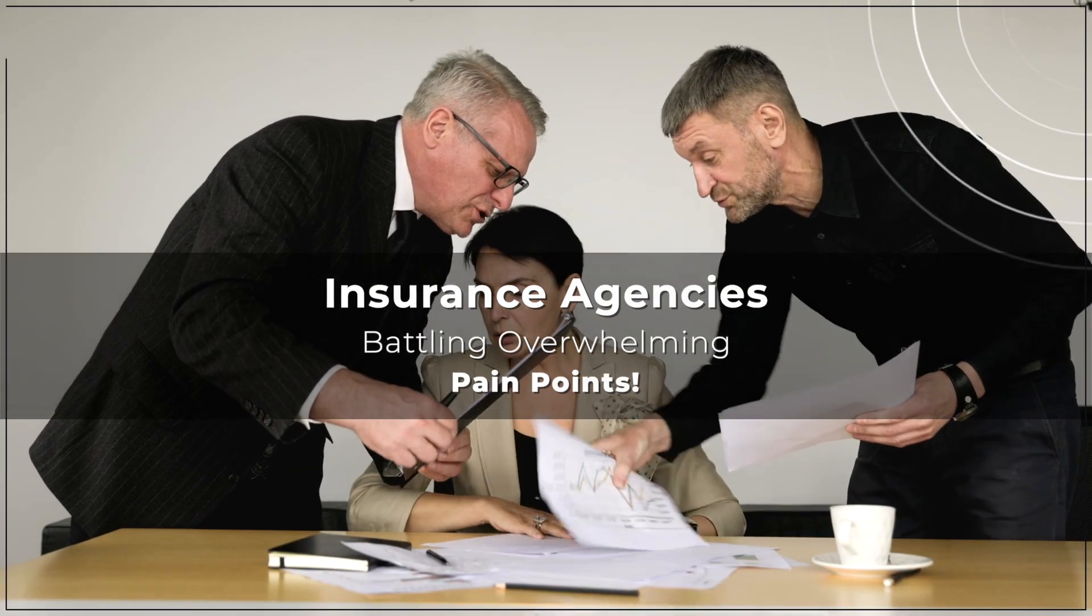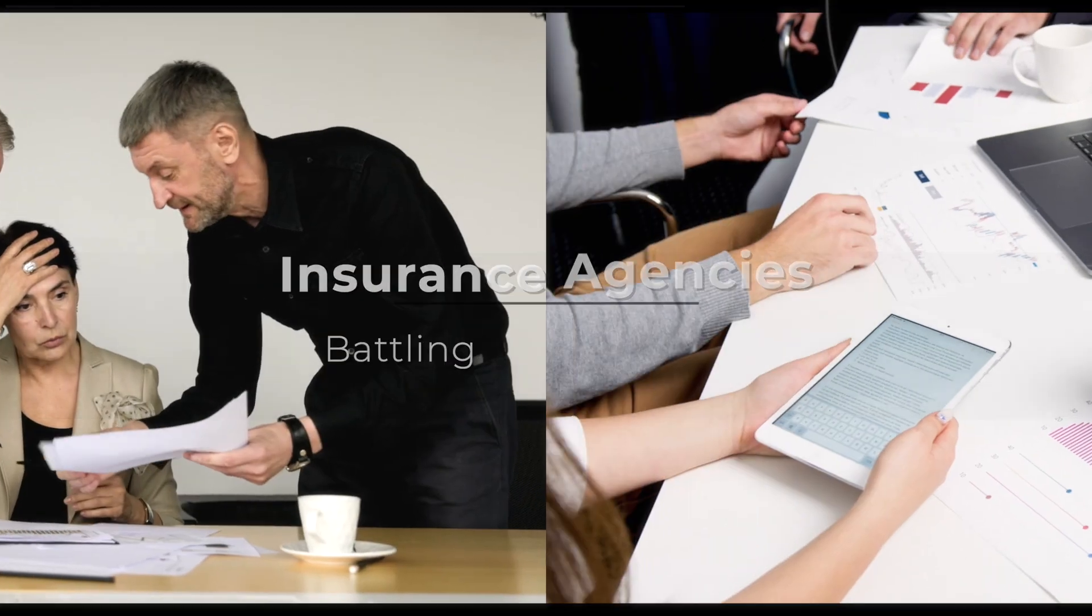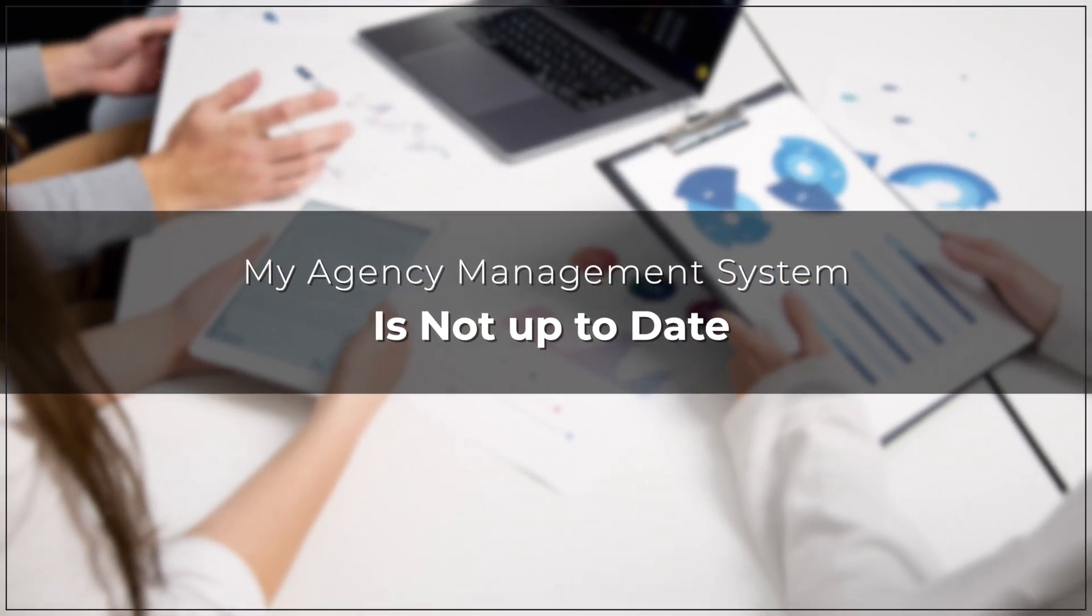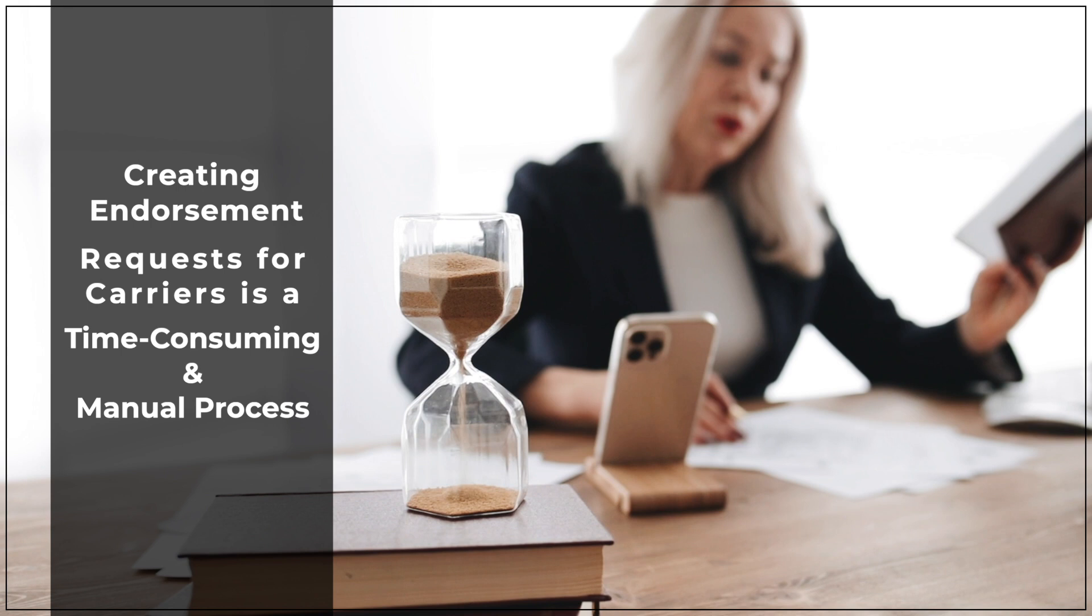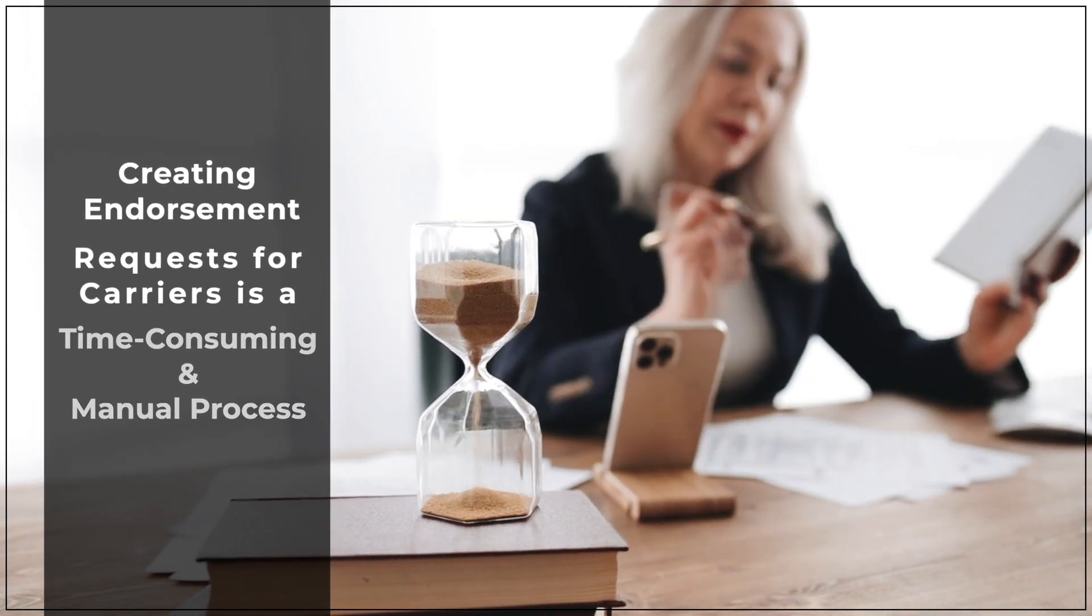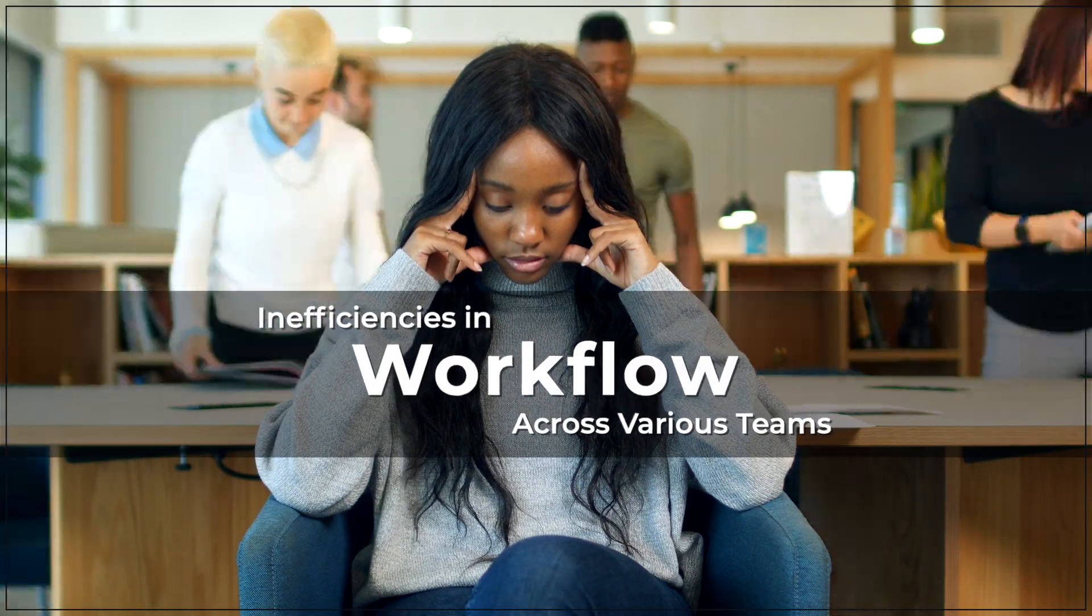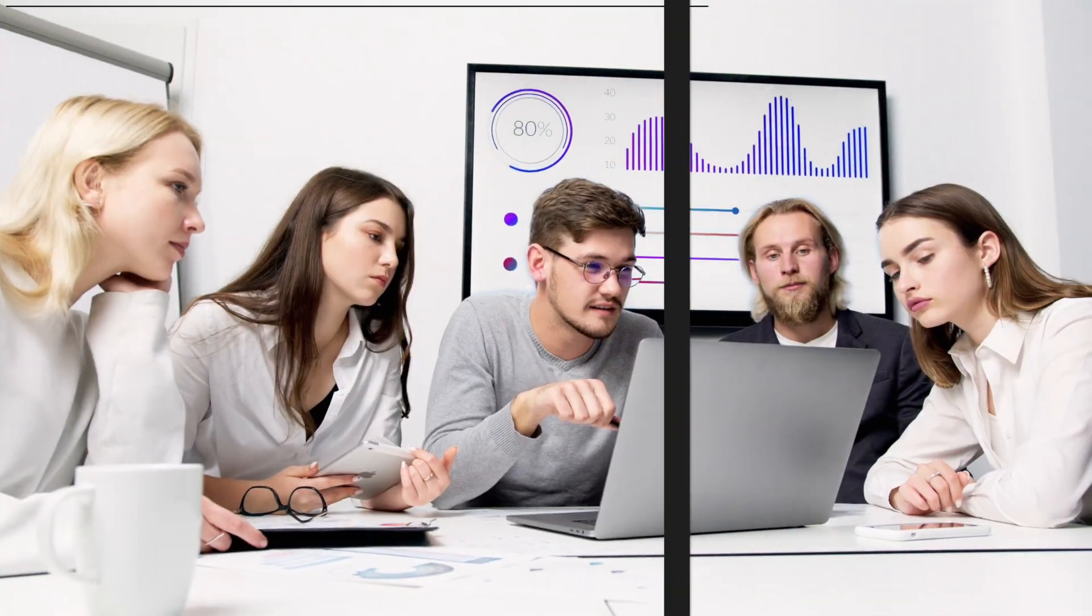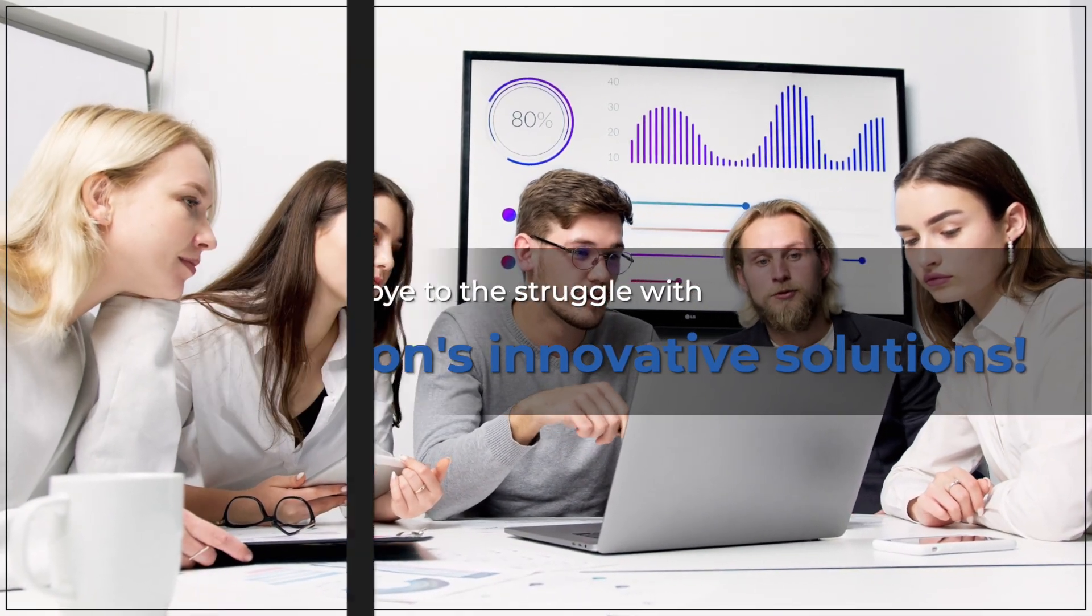Insurance agencies battling overwhelming pain points. My agency management system is not up to date. Creating the endorsement request for carrier is time-consuming and manual process. Workflow inefficiencies across various teams. Say goodbye to the struggle with Exteon's innovative solutions.